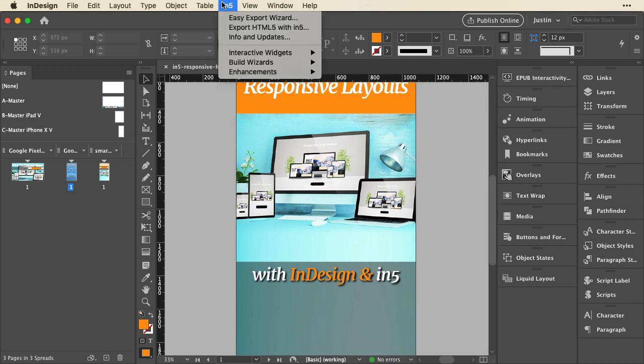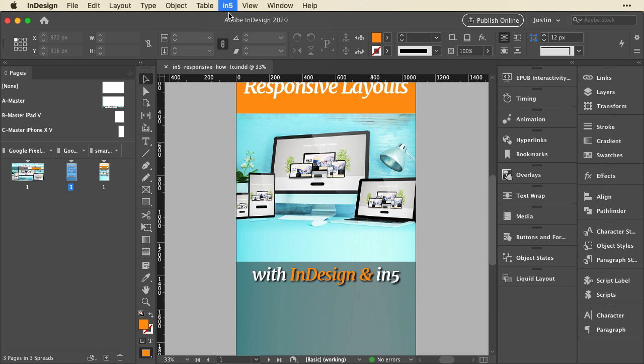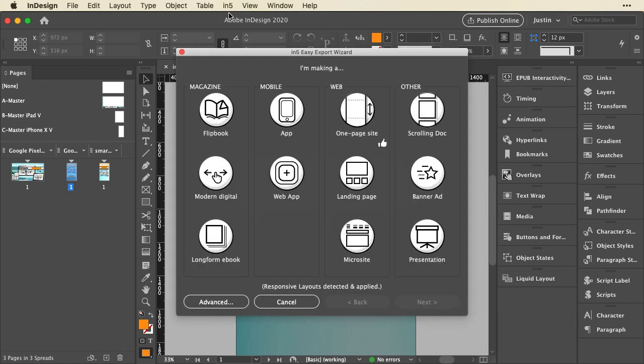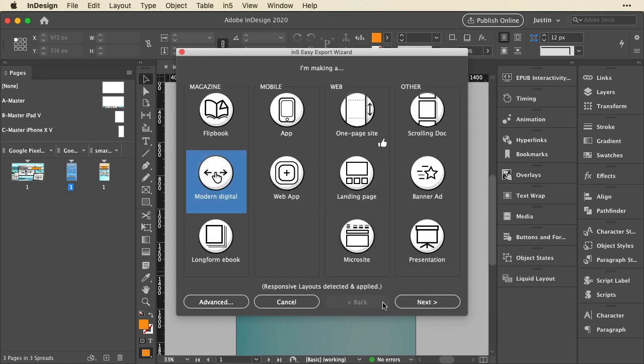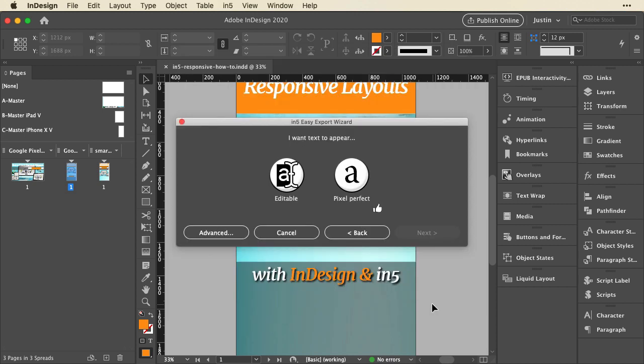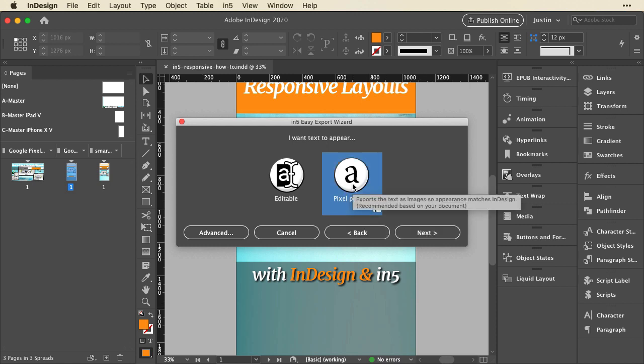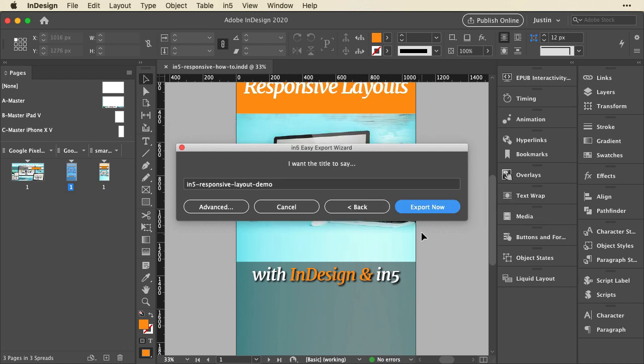Now let's go up to the in5 menu. This time let's just use the easy export wizard. I'm going to choose the modern digital format. That's the equivalent of the slider fade. You can see at the bottom it says responsive layouts detected and applied. I'll click next. I'll say pixel perfect text, next, and I'm okay with this title for now.